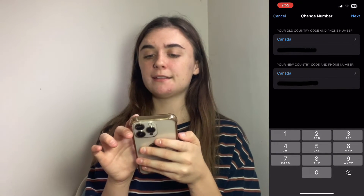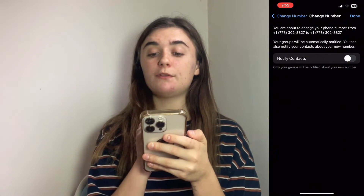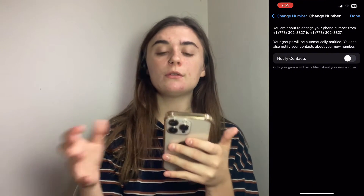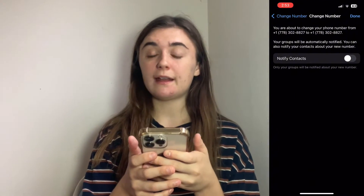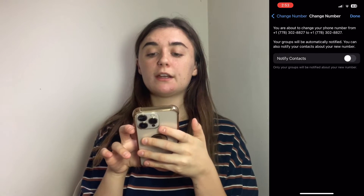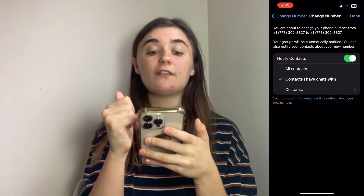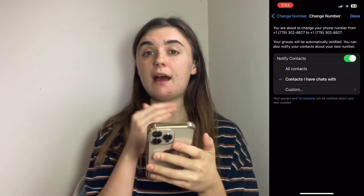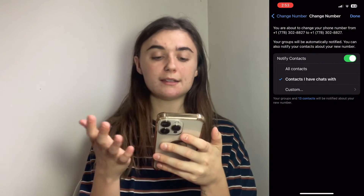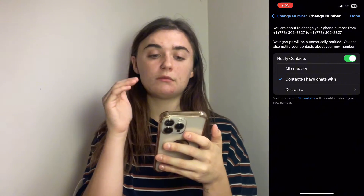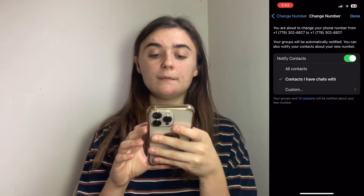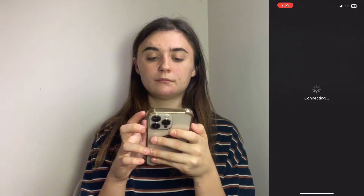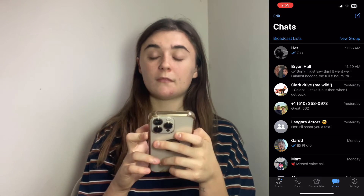Once you've done that, you'll hit next and then it's going to ask you if you want to notify all of your contacts that you've changed your number, which I think is a good idea to do. That way you don't have to go in manually and let everyone know. You'll click turn on and you can actually modify which contacts — it can be all of your contacts, just the contacts you have chats with in WhatsApp, or you can customize and click who you'd like to be notified. Once you're done with that, you'll hit done. And there we are.